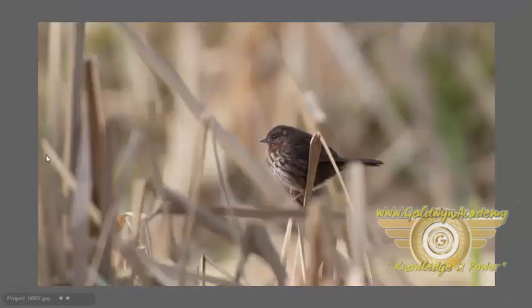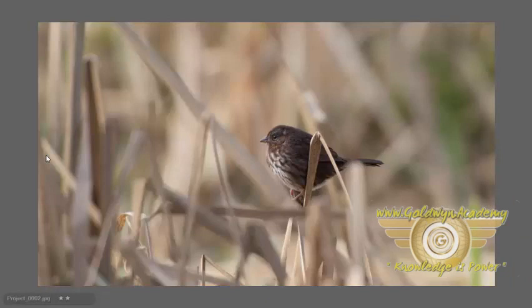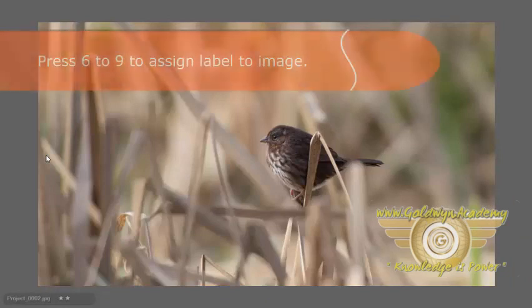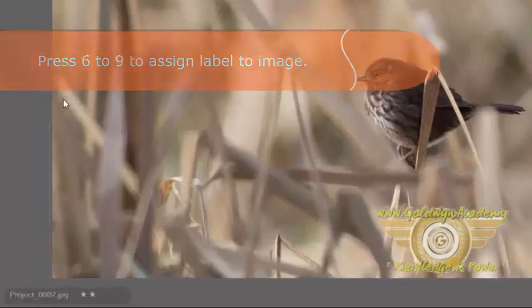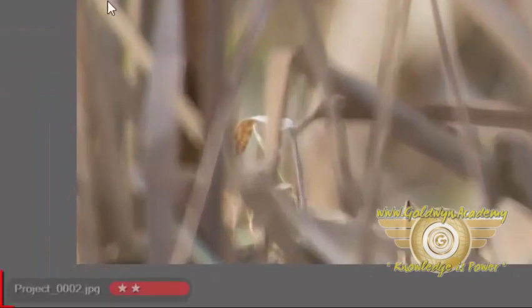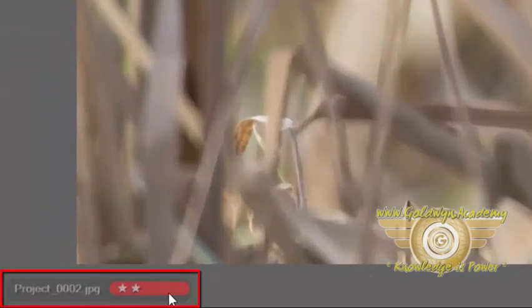I am pressing the right key to move to the next image. Now to this image, if I want to apply a label, you can press from 6 to 9 from your keyboard. I am pressing 6 on my keyboard, and as you can see I have applied a red label to this image.